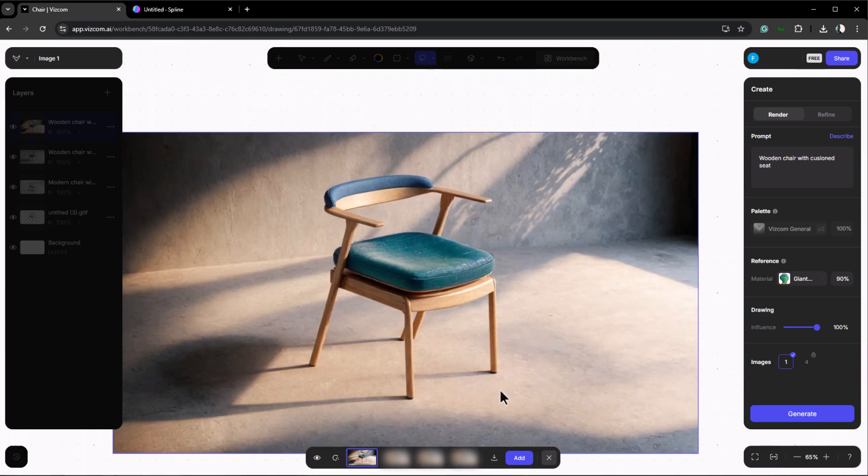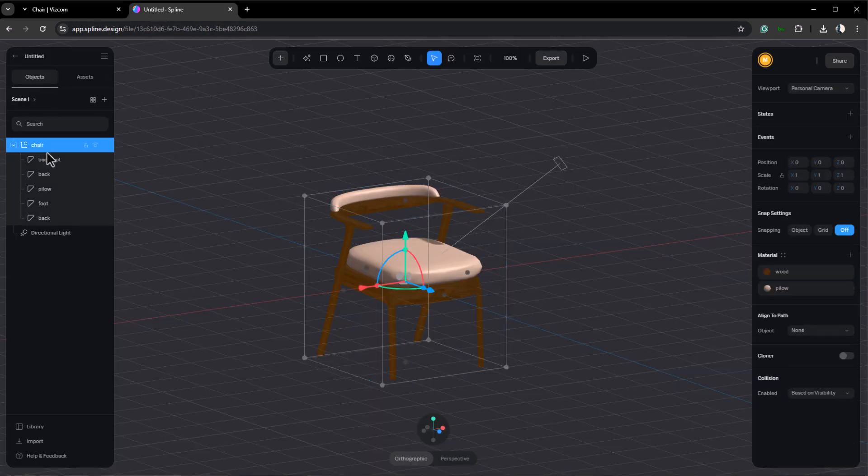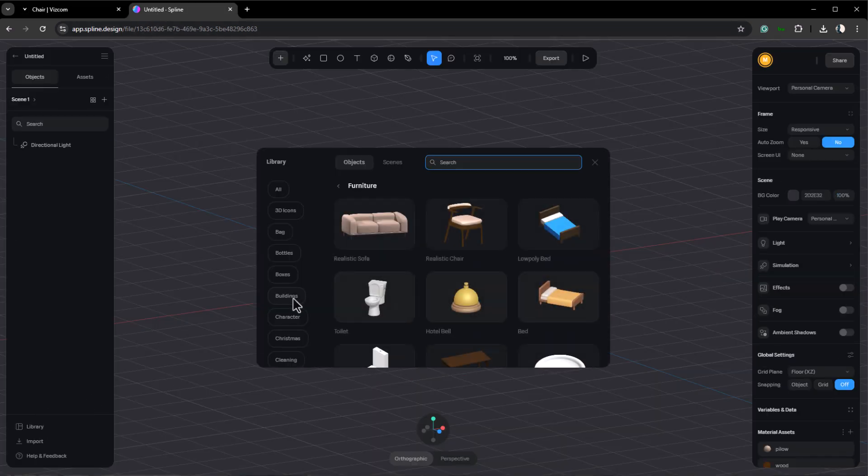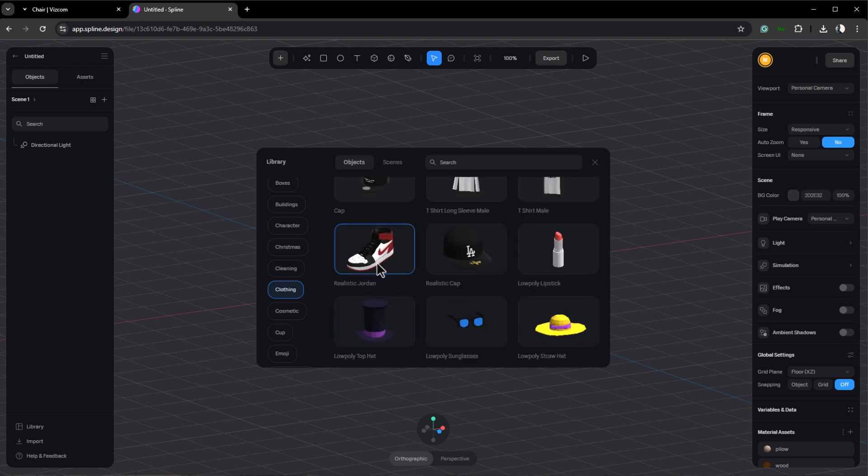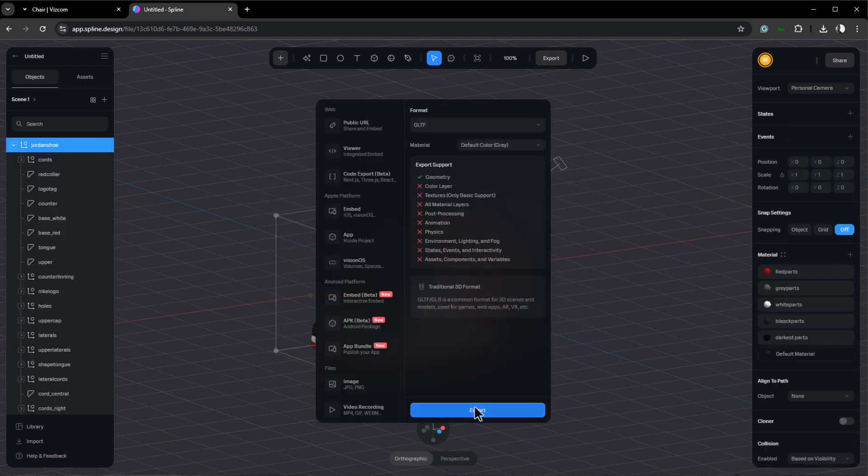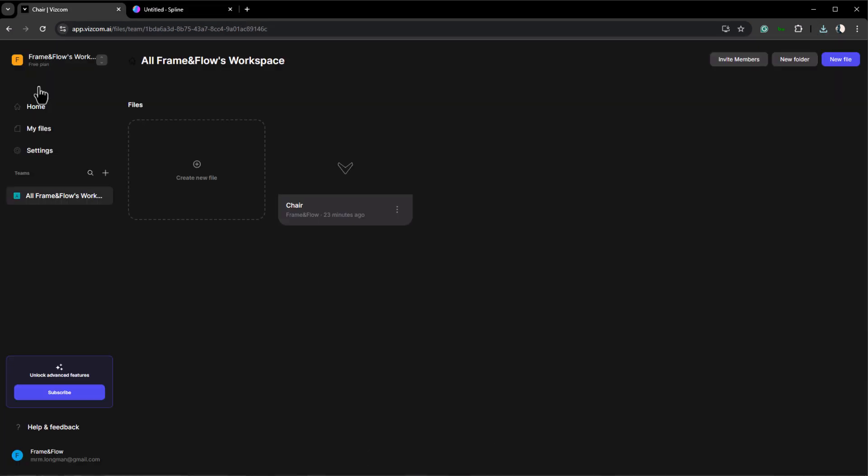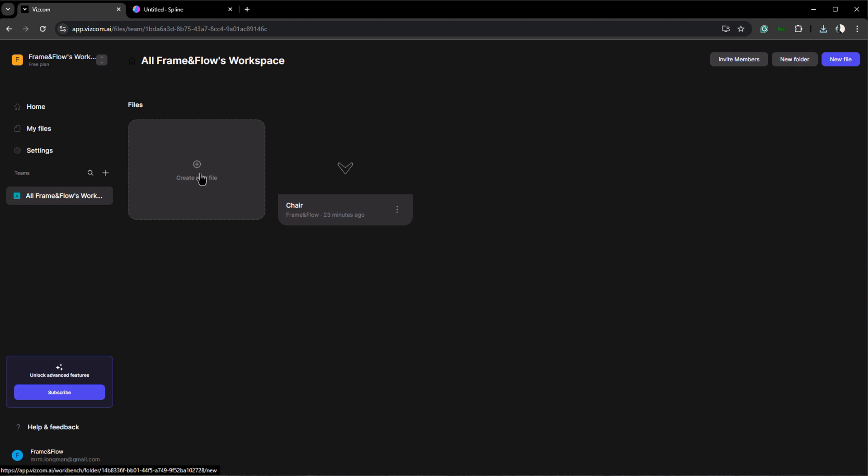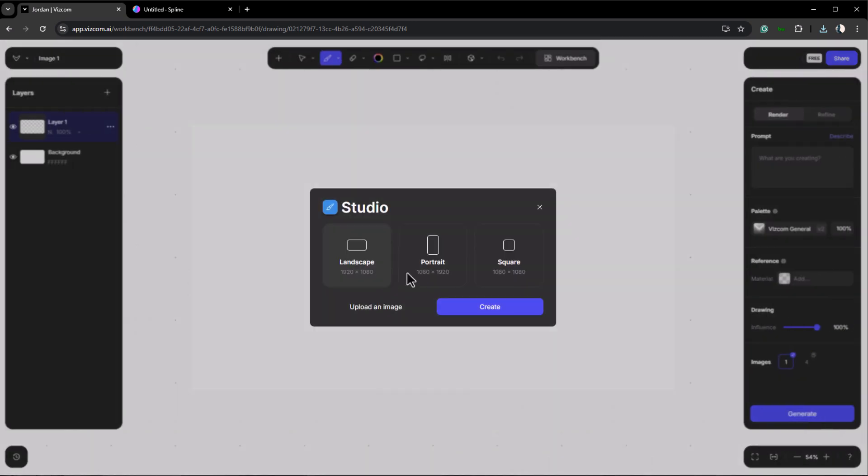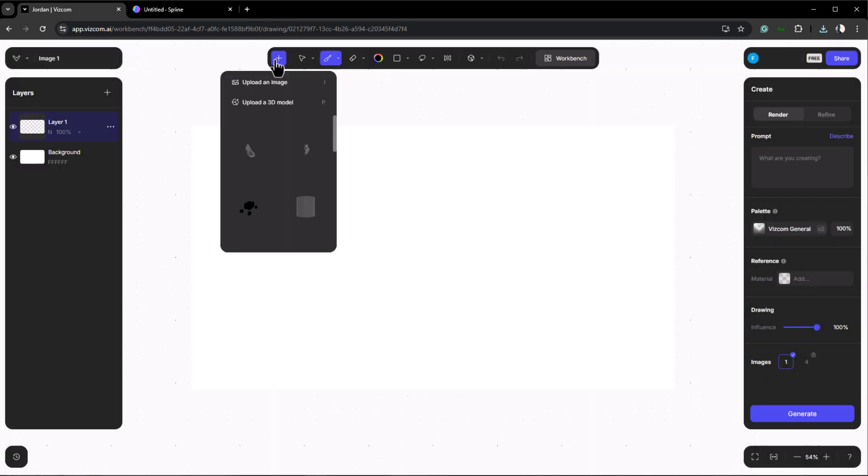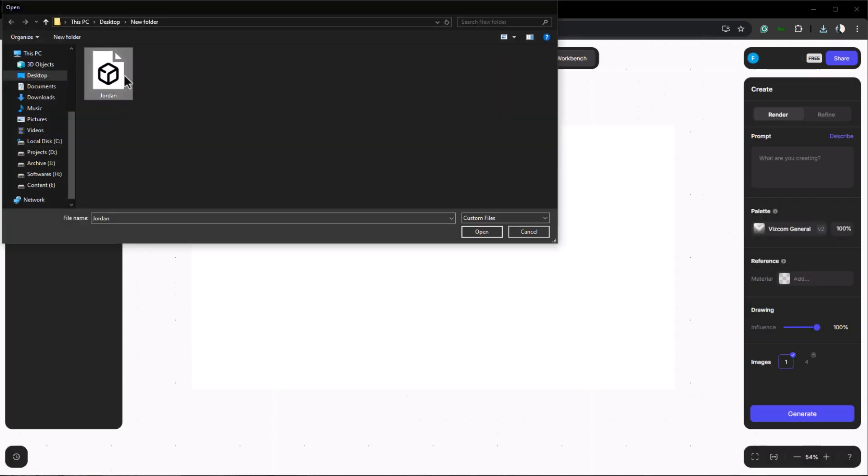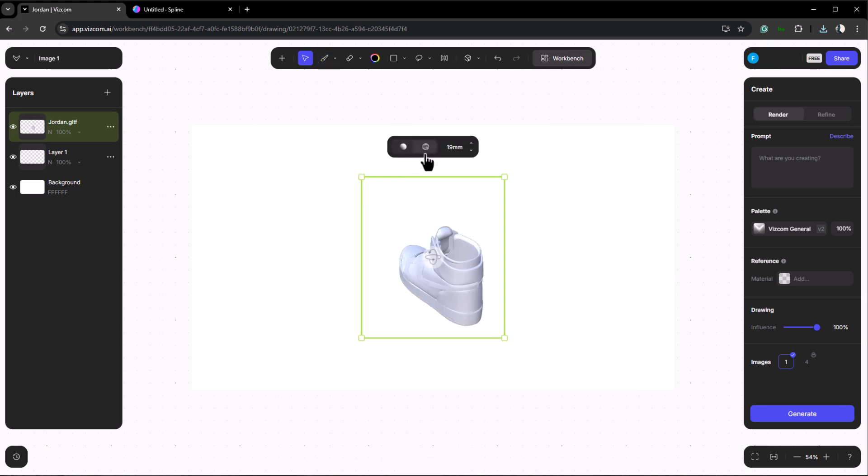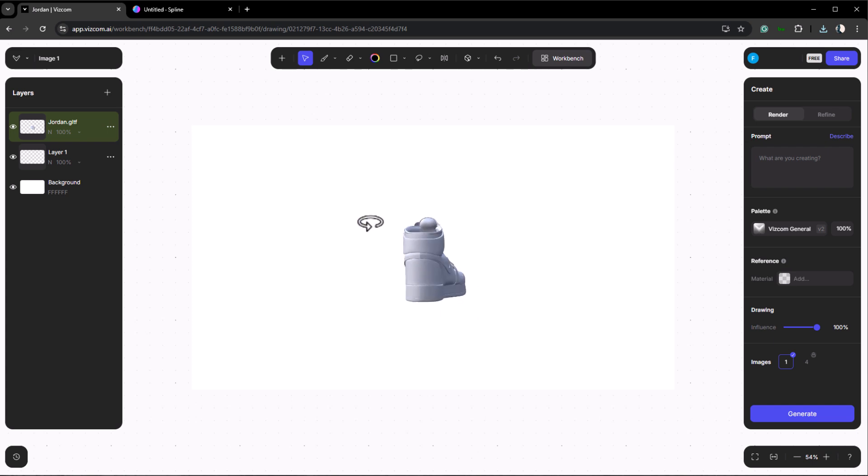Now let's try using a sneaker to create a few renders. First go to Spline and delete the chair. Then select a sneaker from the Spline library. As before export it as a GLTF file. Next return to Vizcom, go back to the dashboard and create a new file. Here import the sneaker. Apply textures, adjust the focal length, and position it on the canvas.